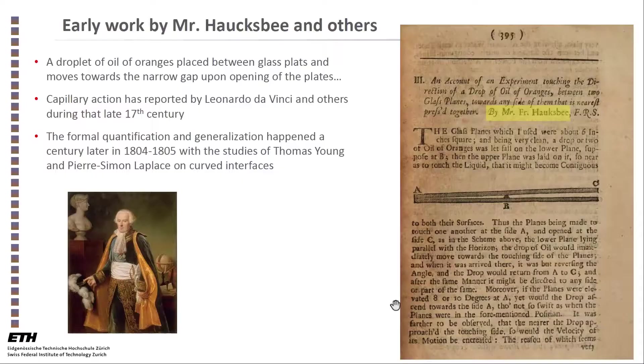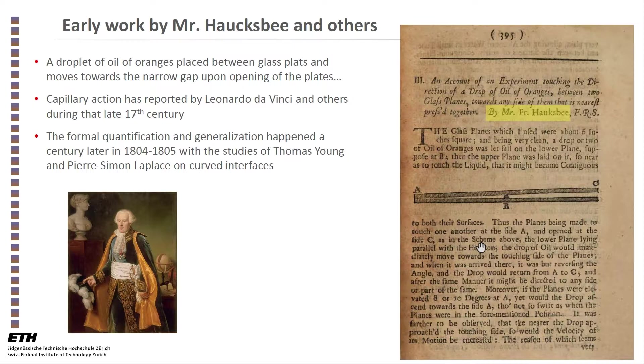However, Durin was not the first to dabble with this question. Mr. Huxby that we heard about played with droplets of orange oil between glass plates and showed that when you open the spacing between these glass plates, the droplet will always move to the smaller gap between the plates. That was a motivation for Durin to pursue his more systematic analysis.